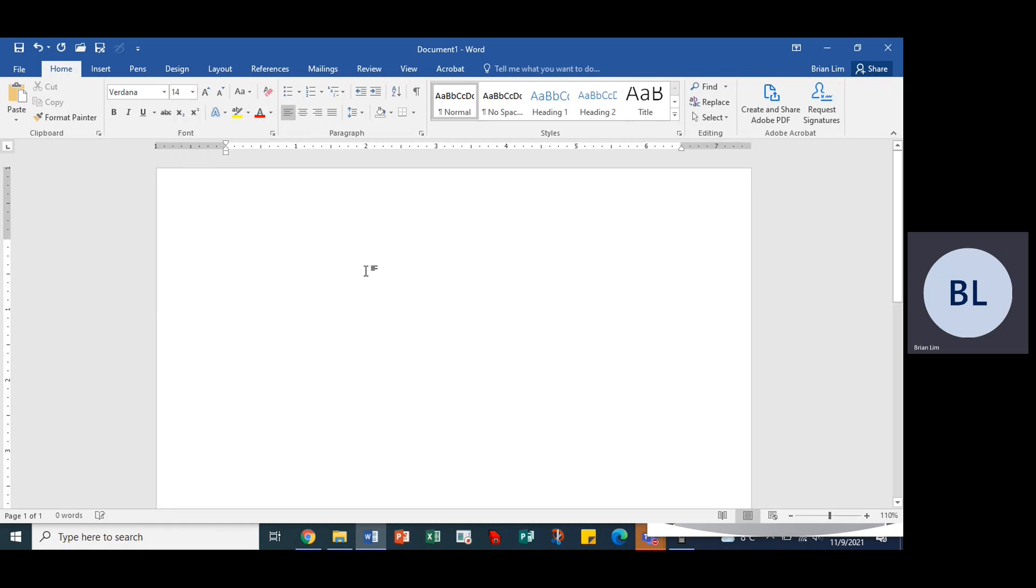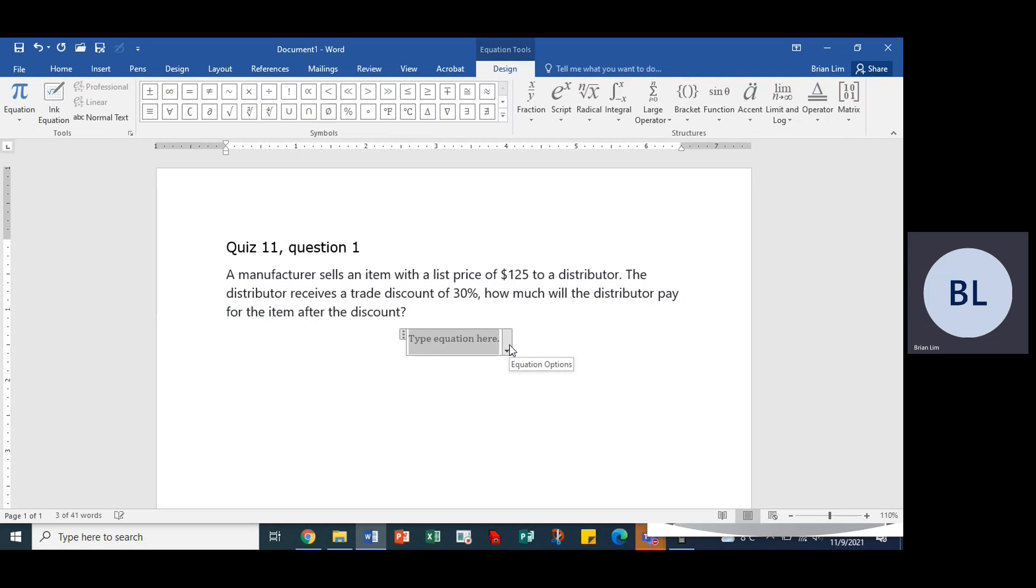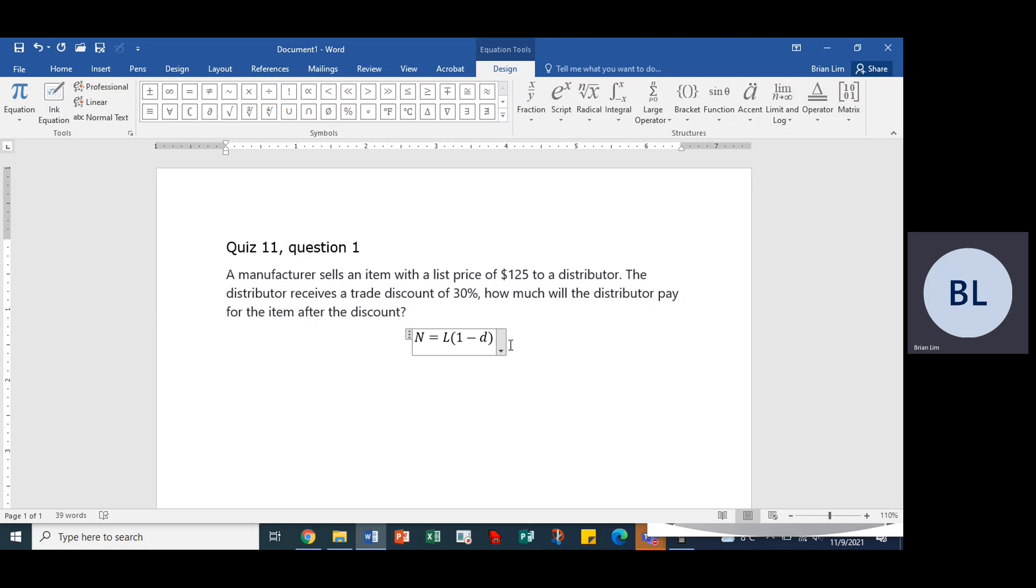All right, so the formula we are using is N is equal to L times (1 minus D). All right, so what is N, what is L, and what is D? So we have L and we have D.